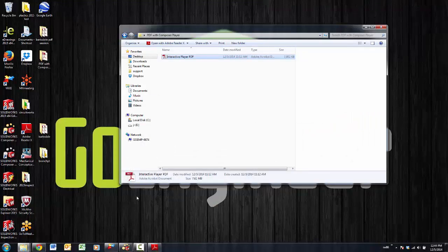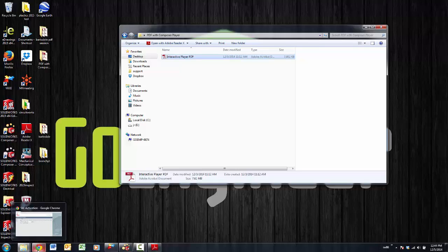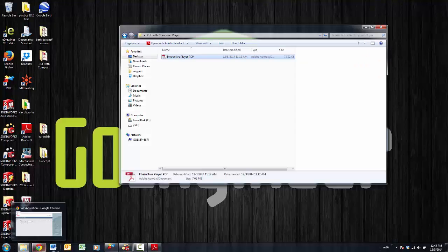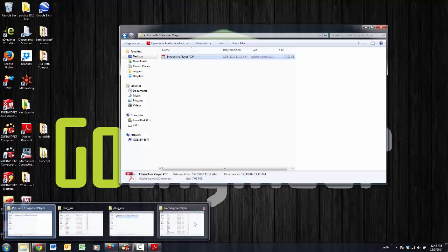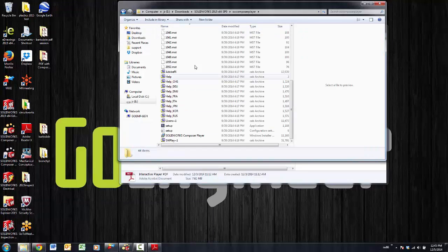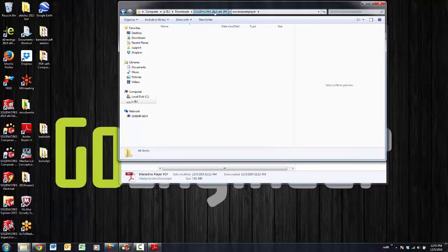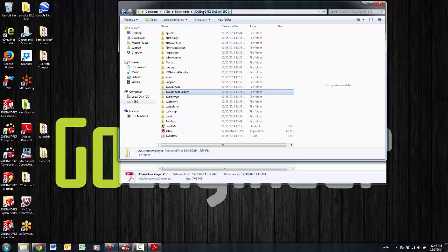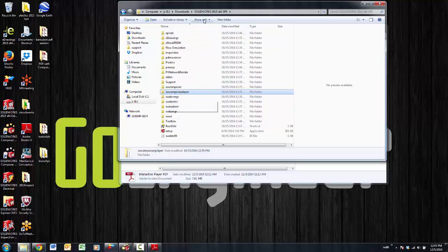You can actually go to the solidworks.com website or 3DS to get the 3DVIA Composer player or the SolidWorks Composer player. It's really the same player, or you can go to your SolidWorks downloads directory. If you look on the disk from 2014 and above, for 2015 it's on the downloads.